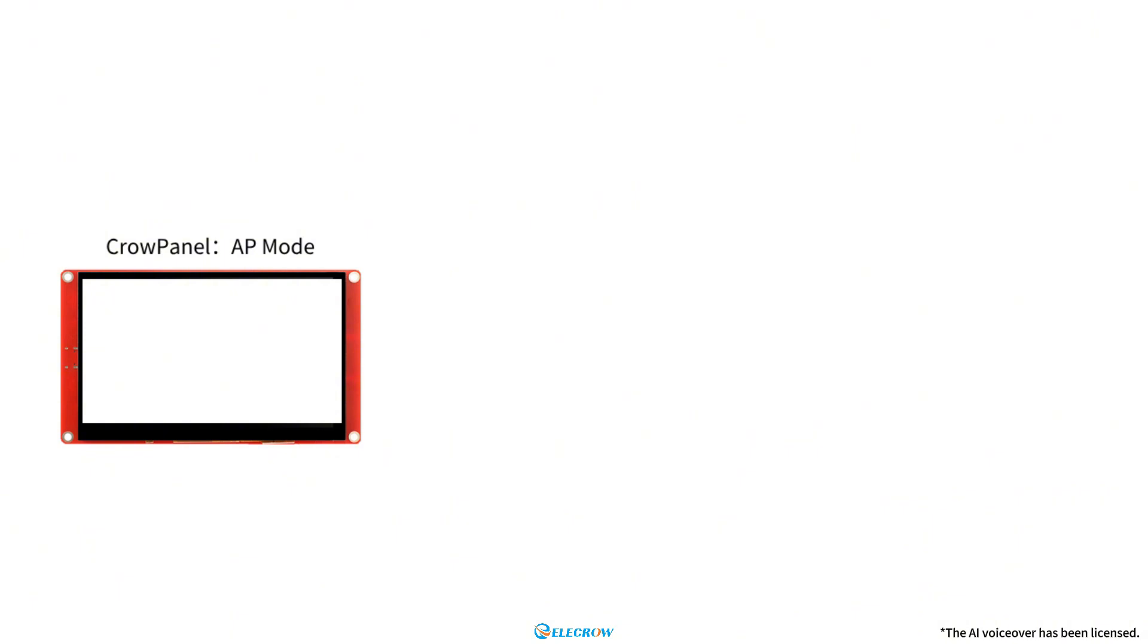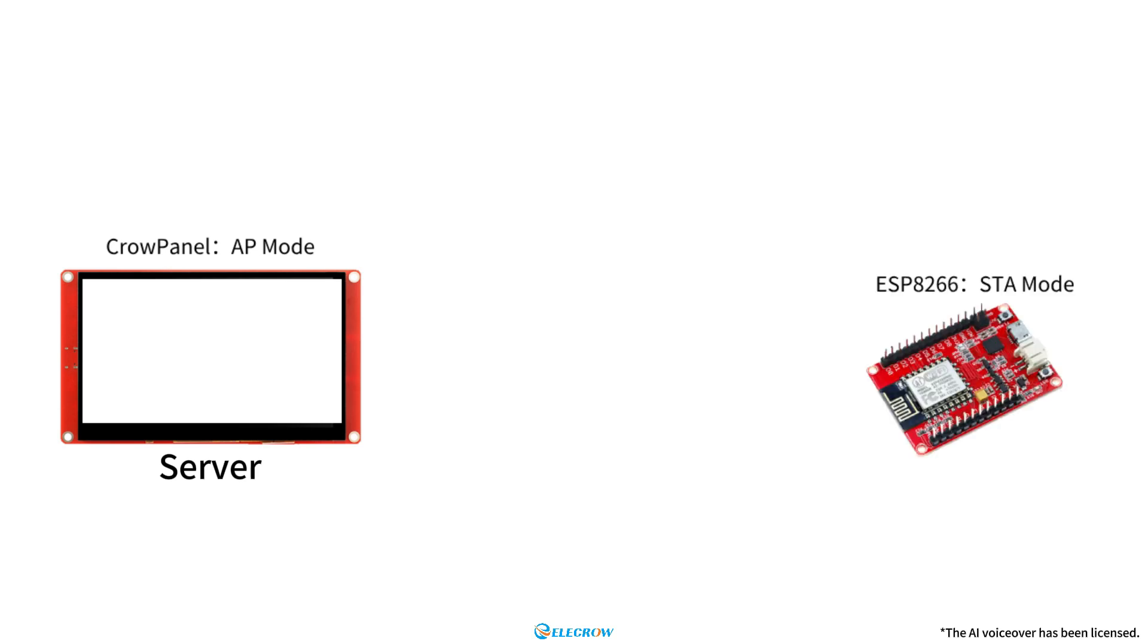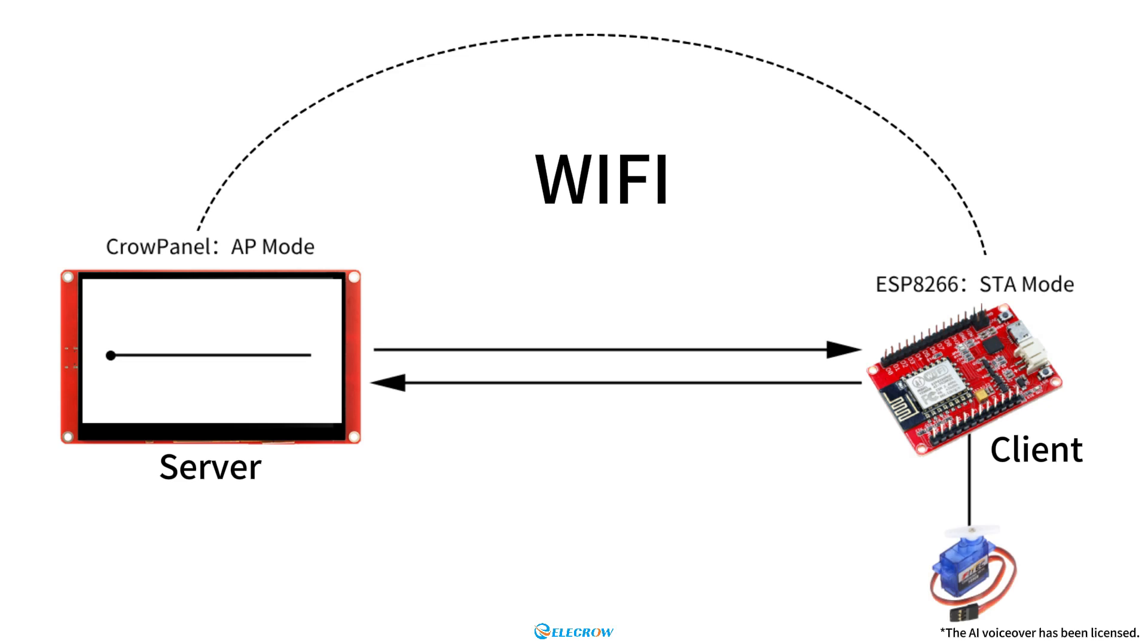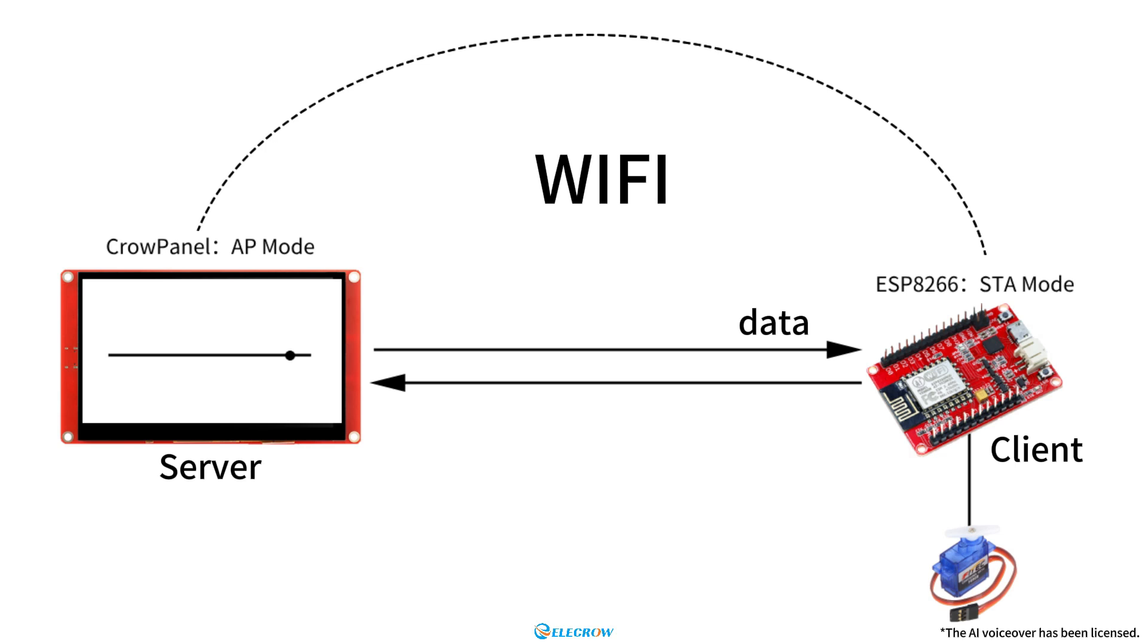First, we'll set the CrowPanel ESP32 HMI 5-inch board in AP mode, serving as a server. Then, we'll configure the ESP8266 in STA mode, acting as a client connecting to the WiFi created by the CrowPanel and initiating a connection to the specified port for data transmission and reception. When you slide the slider on the CrowPanel screen, it will send data to ESP8266 via WiFi. Once ESP8266 receives the data, it will control the servo motor to rotate to the corresponding angle.